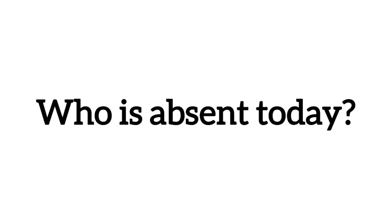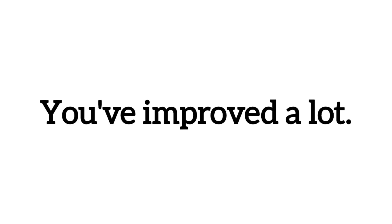Who is absent today? You've improved a lot.